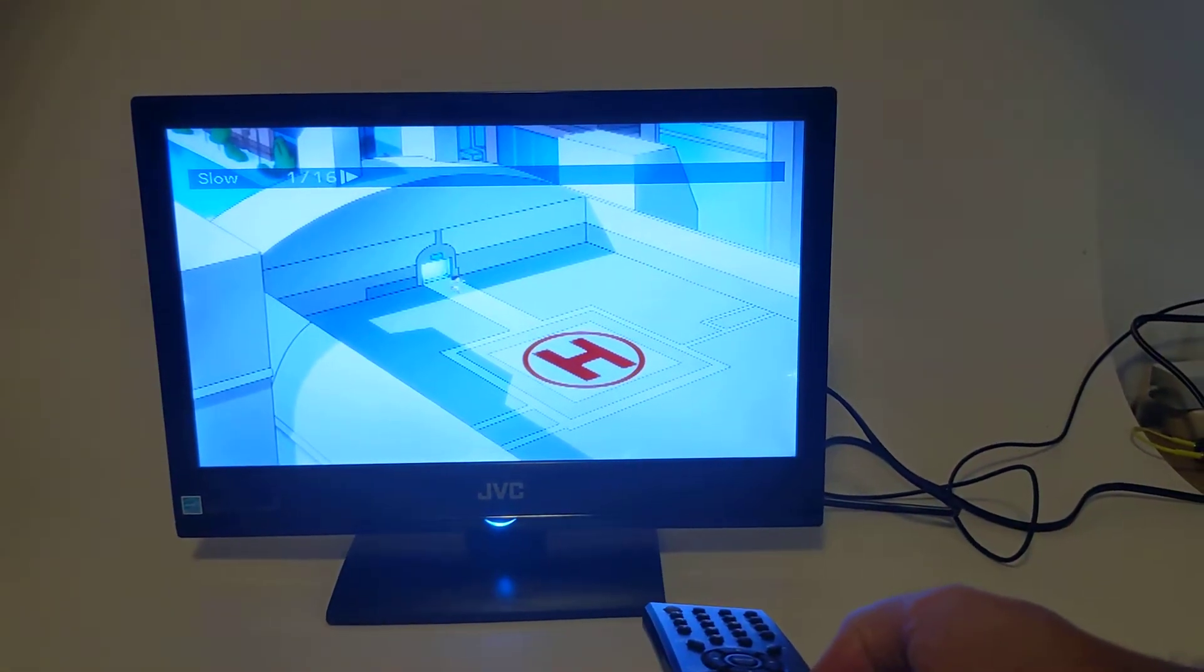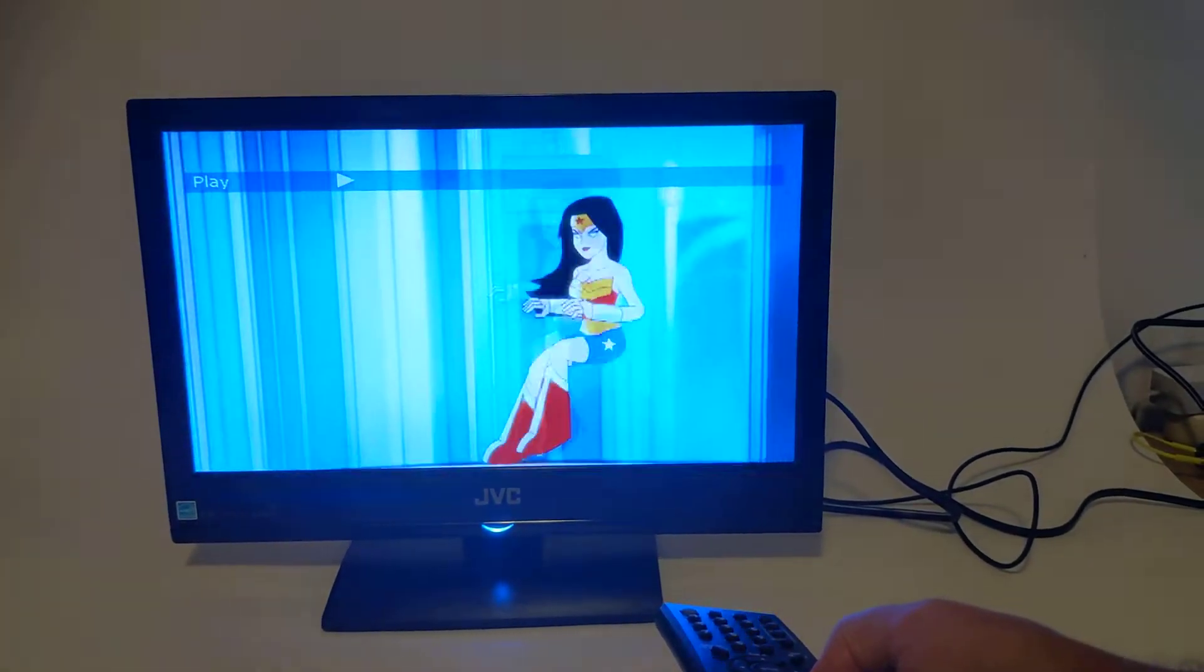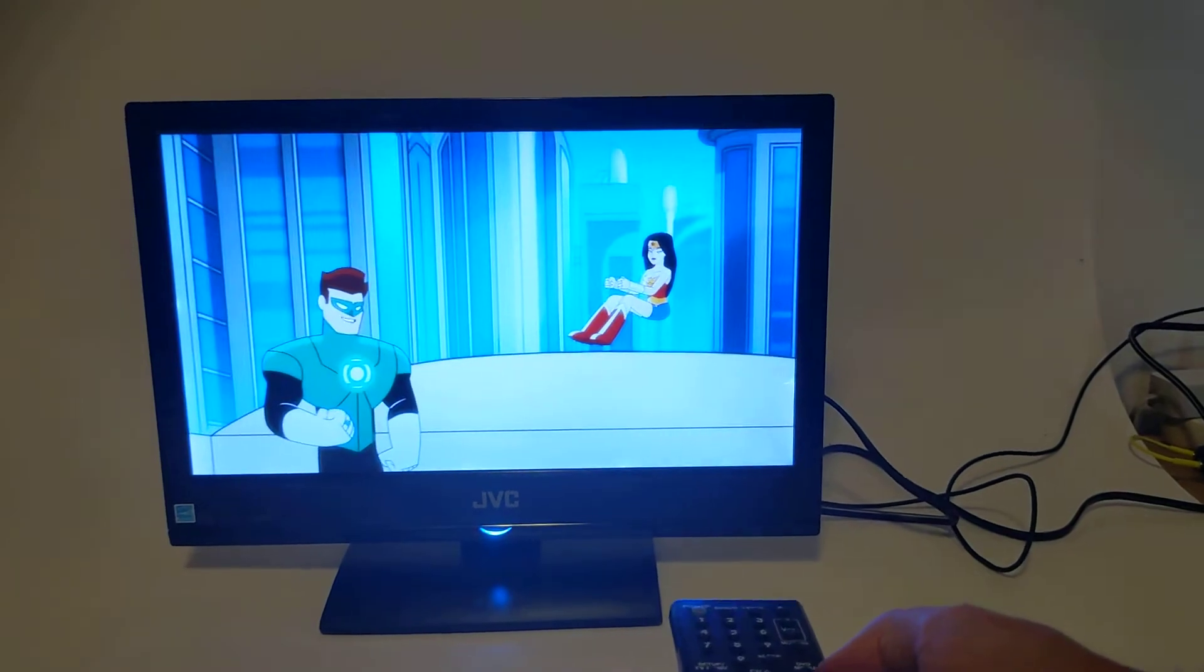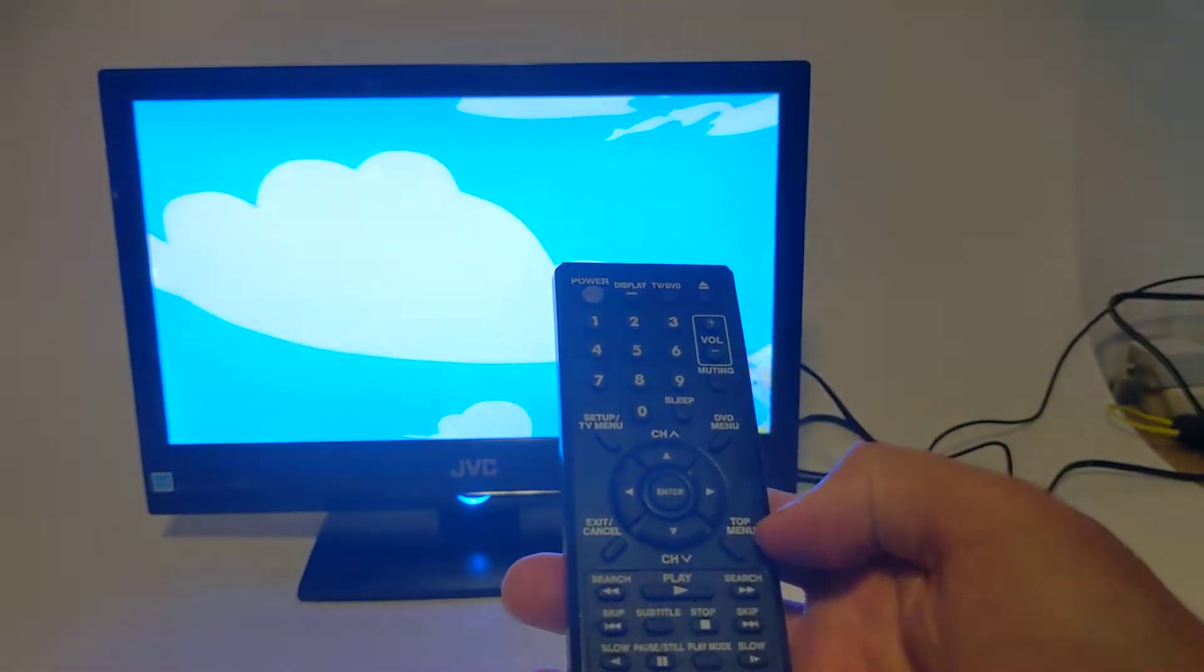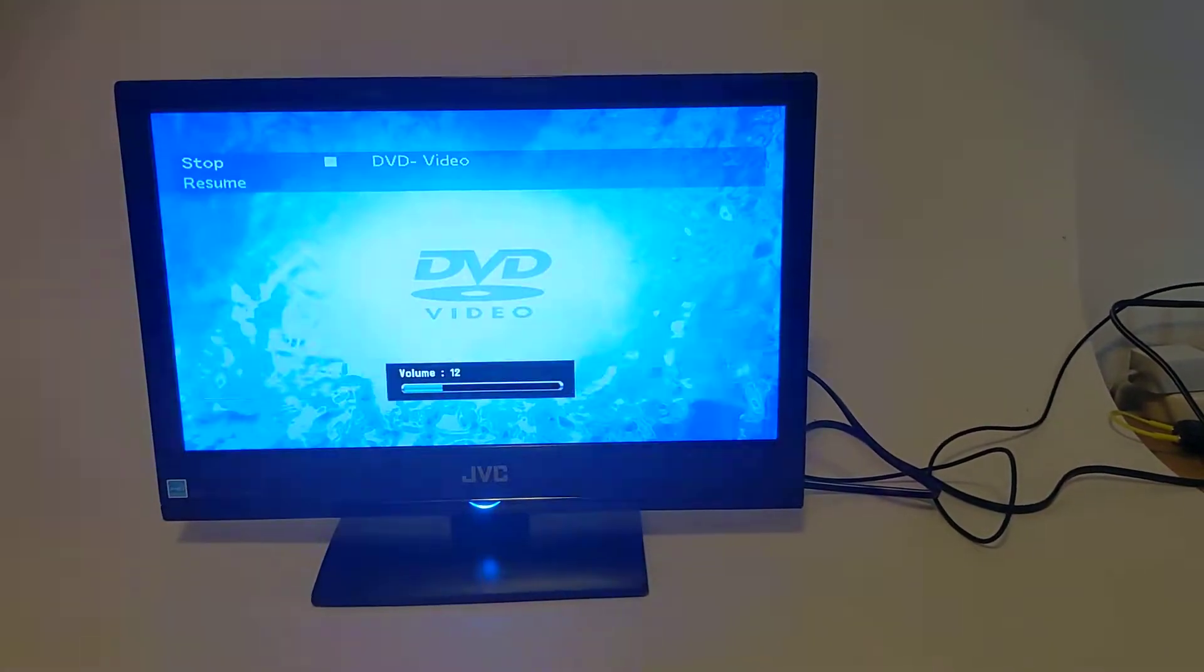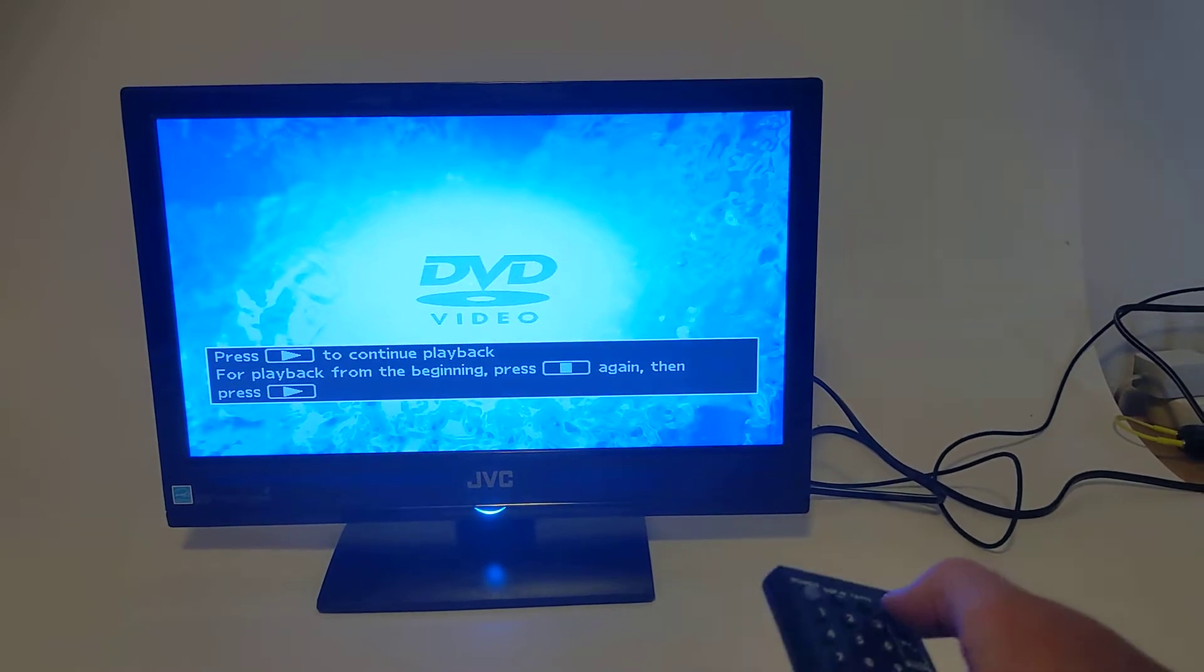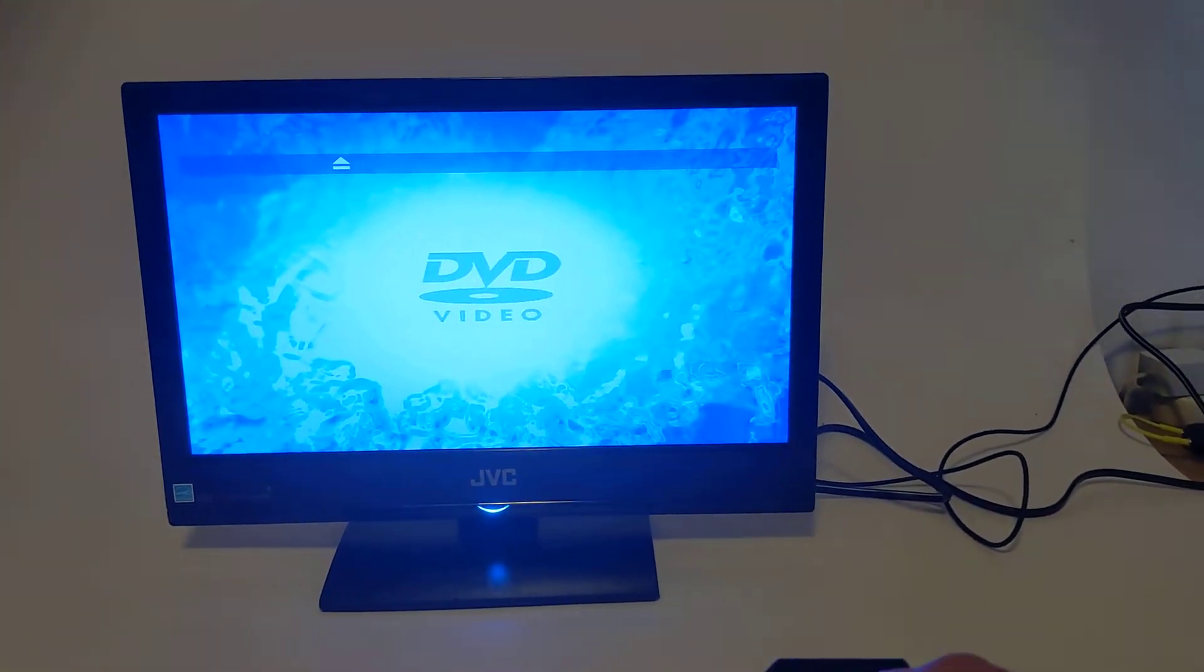There's a bunch of buttons on here for getting into the menu and so on and so forth. There's a mute. I'll go ahead and hit stop here and eject again and we'll switch the source.